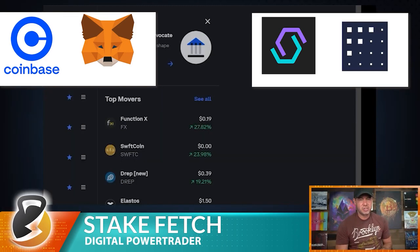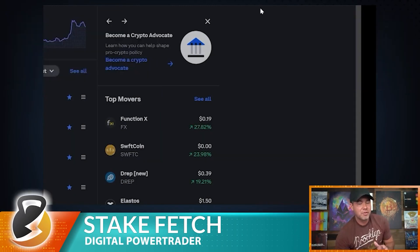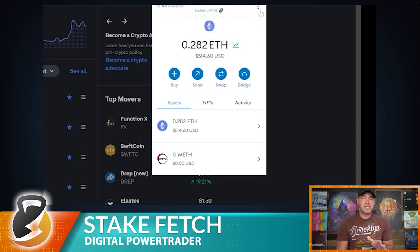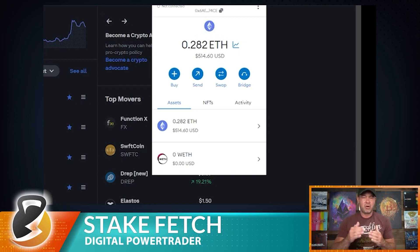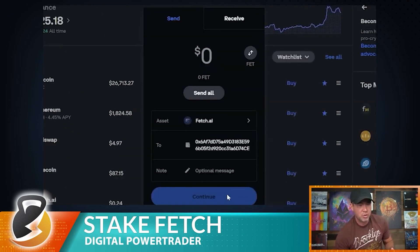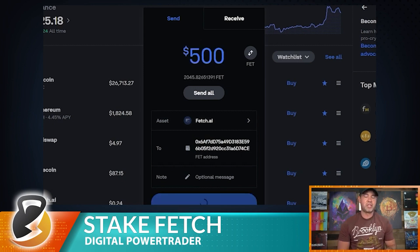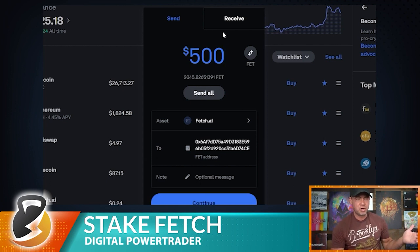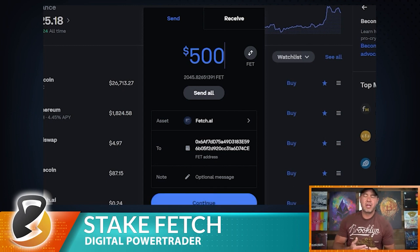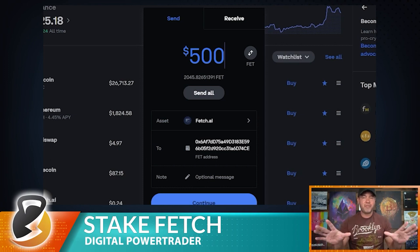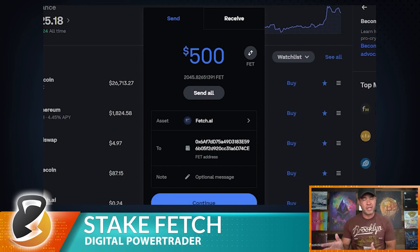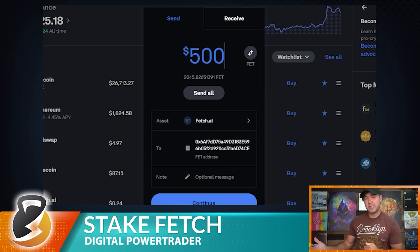First, open your MetaMask wallet and copy your account address — that's where you'll send your Fetch if it isn't already there. In Coinbase, paste that MetaMask address, enter the amount of Fetch you want to send, click Continue, enter your authenticator code, and send. This is ERC20 Fetch going to your MetaMask wallet.